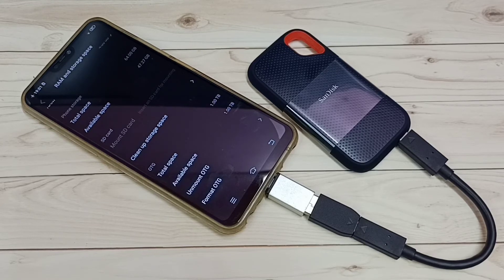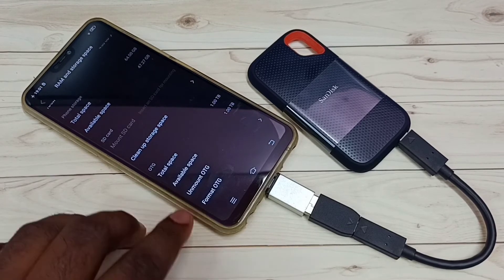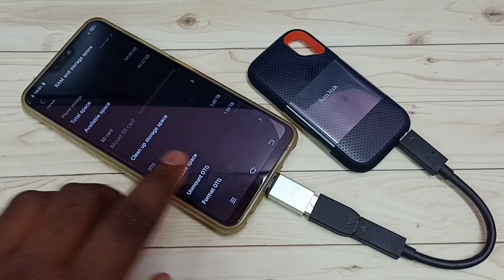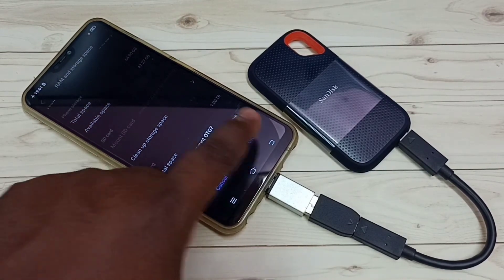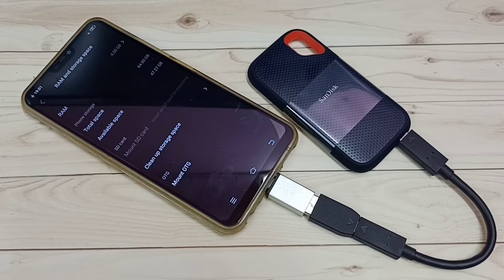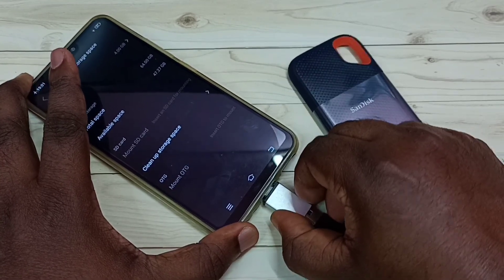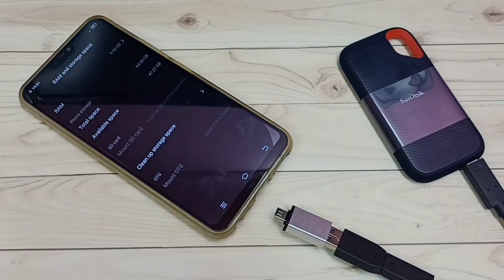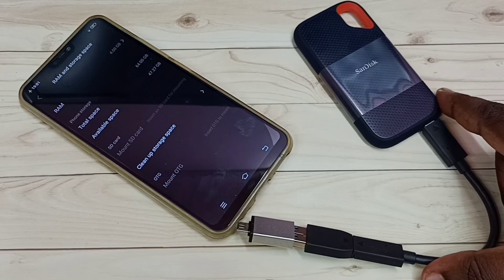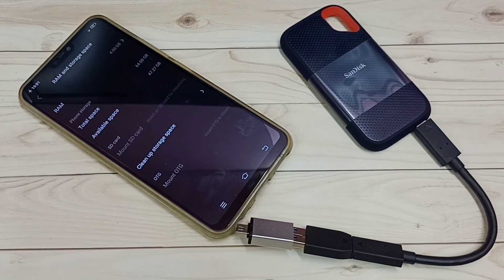After formatting, if you want to remove this SanDisk SST storage, first we have to unmount or eject it. Tap on Unmount, then tap OK. Now I can remove this SanDisk SST storage. This way we can format SanDisk SST storage using a Vivo Android mobile phone.